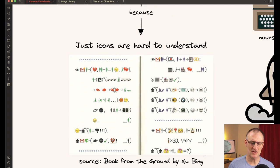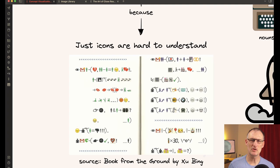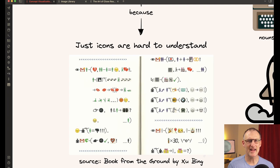As an example, here's a page from the book From the Ground by Xu Bing. In this book, Xu Bing uses only emojis to tell a story. And if you look at this page, then after a couple of minutes, it's actually possible to decipher what this story is about.